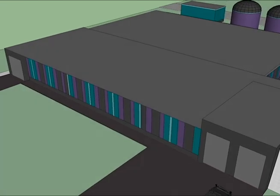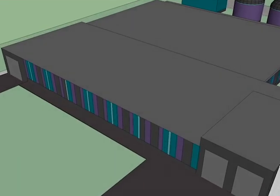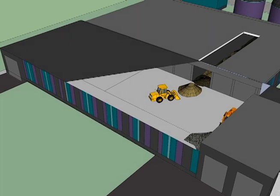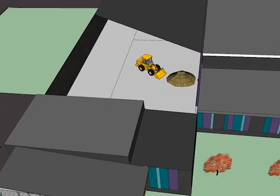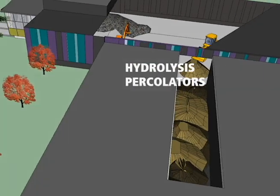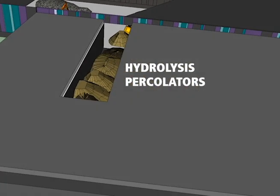Organic materials such as food scraps and yard debris are tipped in an enclosed receiving hall. Operators then use front end loaders to mix and stack the organic materials into tunnels called hydrolysis percolators. The doors are shut tight to create a gas tight anaerobic environment.